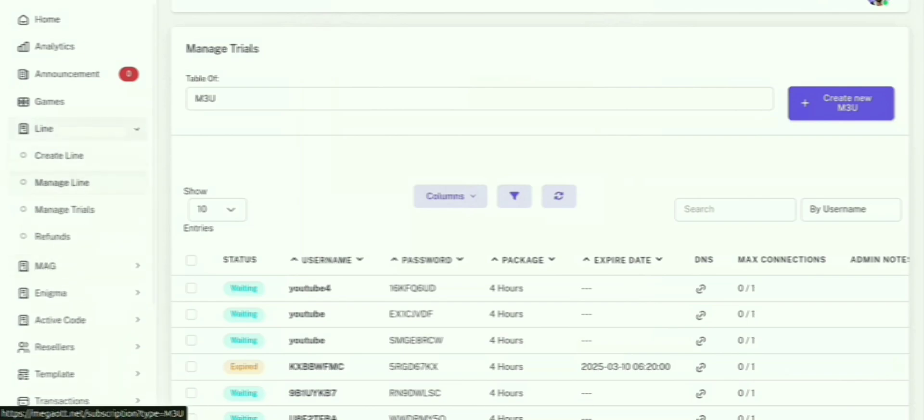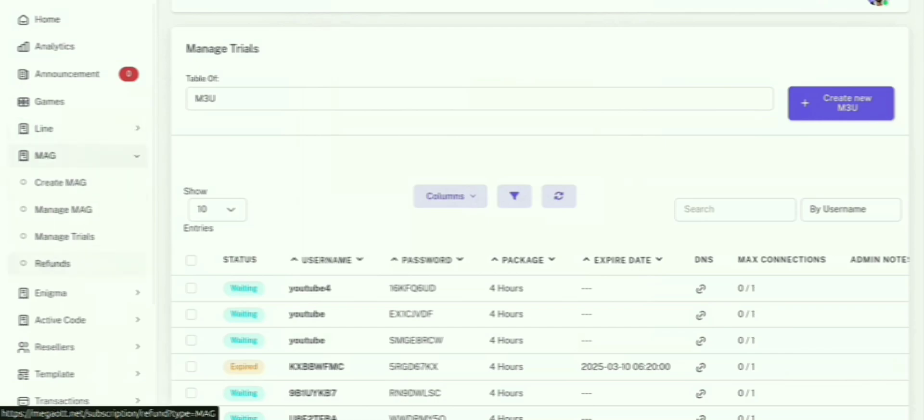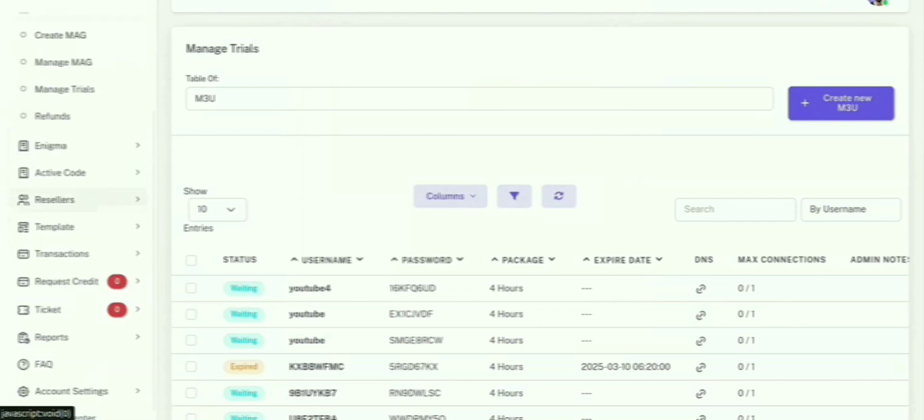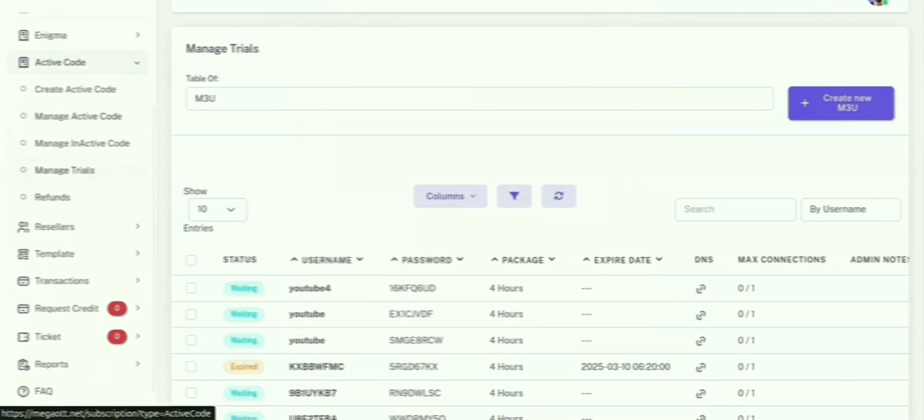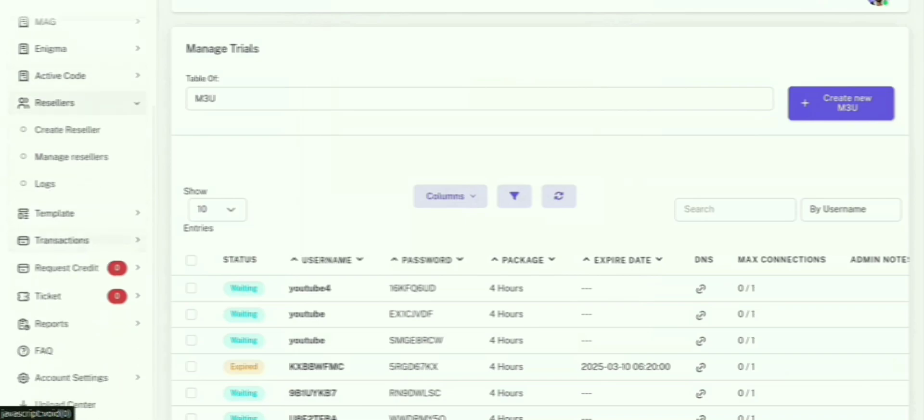Managing subscriptions. Managing your subscriptions is super easy. You can extend, delete, or modify lines anytime. And mag devices here. For mag devices, simply enter the MAC address to create a subscription. You can also generate activation codes for other devices.